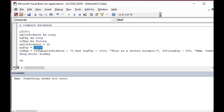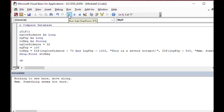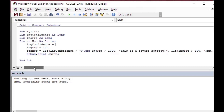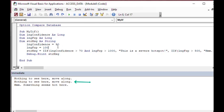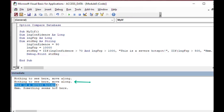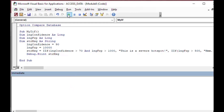You can see we evaluated three conditions across several fields returning various values depending on the input. If I put in a confidence of 90 and move radiative power to 100, it says 'Nothing to see here, move along'. If I change FRP to 10,000 it gives us 'This is a severe hot spot'. That's how you can use IIF in Microsoft Access. Make sure to check out my Patreon - the link is in the description.